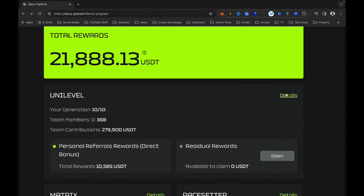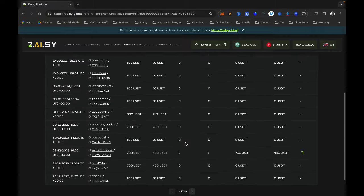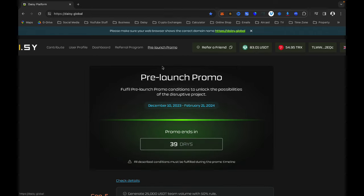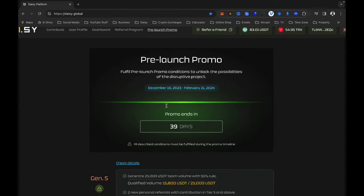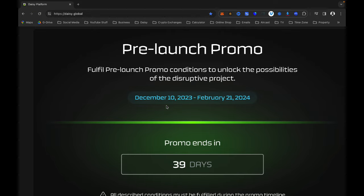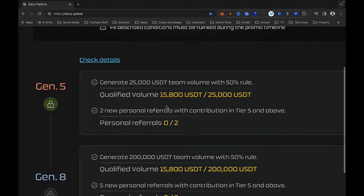When I click on the Pre-launch tab, it tells you what they are currently promoting. For example, there is a new project being introduced on the 21st of February. They are running a promo where you will be able to open certain generations — Generation 5, Generation 8, and Generation 10 — under certain conditions.